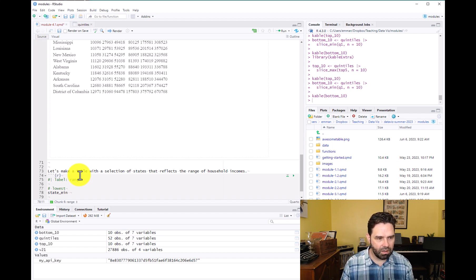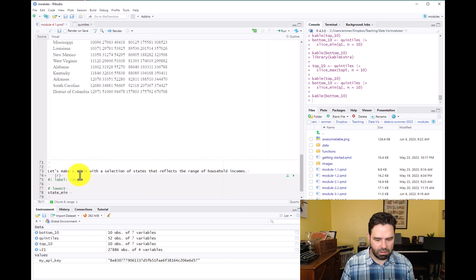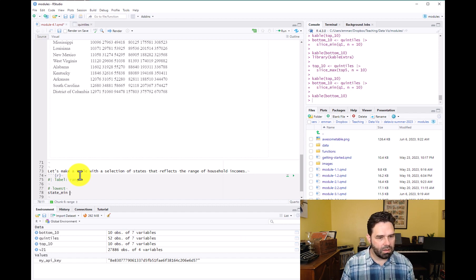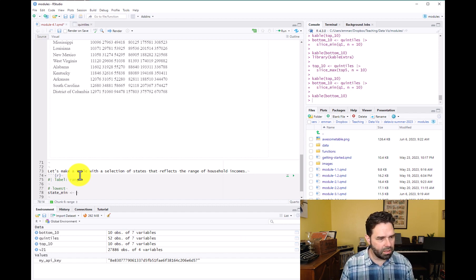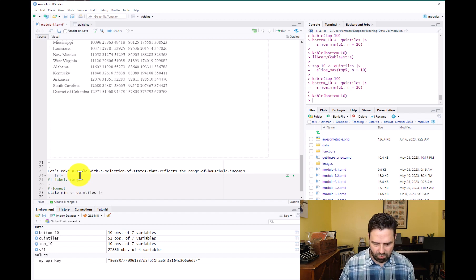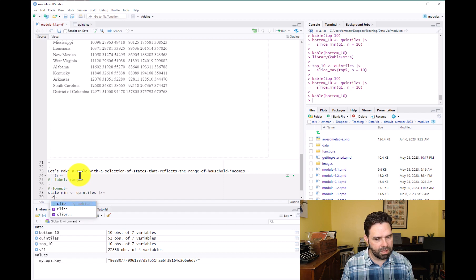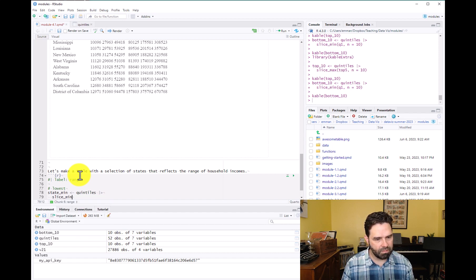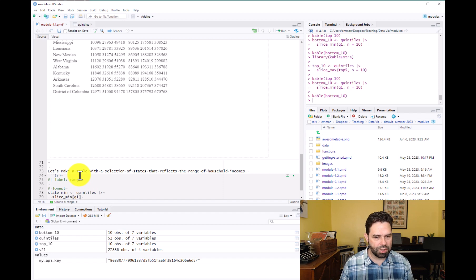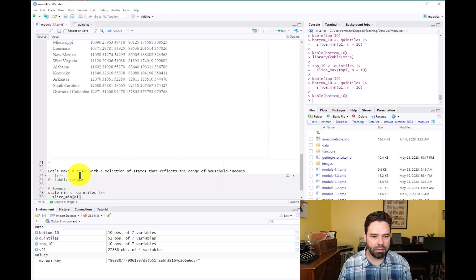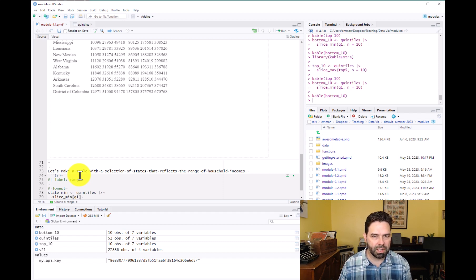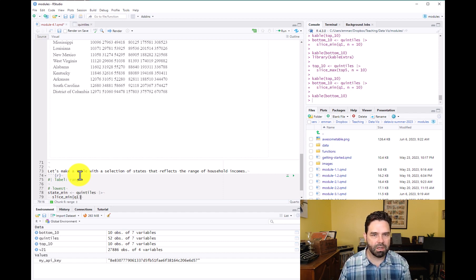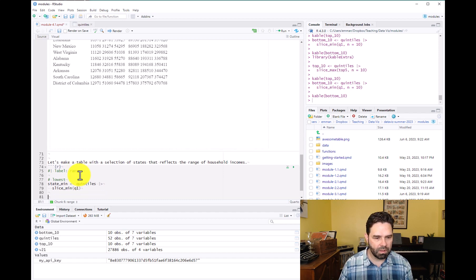And to do that, we're going to call the state_min, quintiles. We are going to call slice_min again. And we're just going to call it on Q1 with no additional arguments. And that's just going to give us the state, it's going to give us Puerto Rico, basically the state with the lowest estimate in Q1.